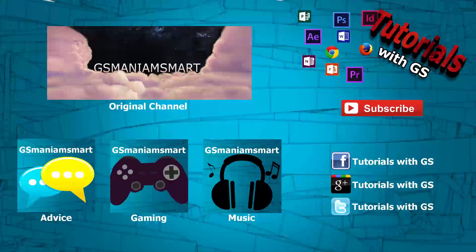You can also check out my other channels and social media as shown on the screen right now. And with that, thank you so much everyone. This is GSMassmart and I'll be back sooner than you think. Don't go anywhere.